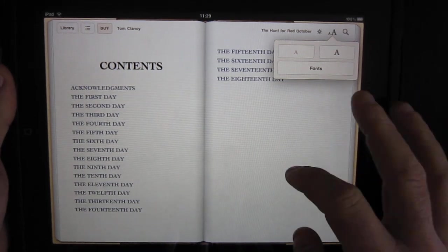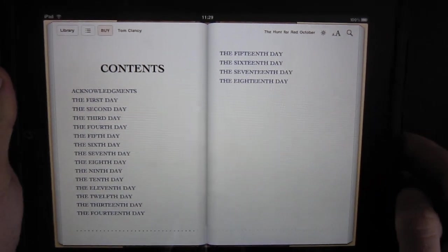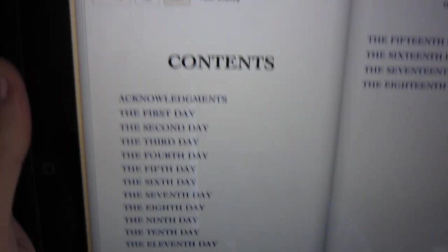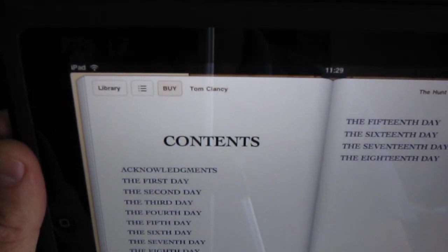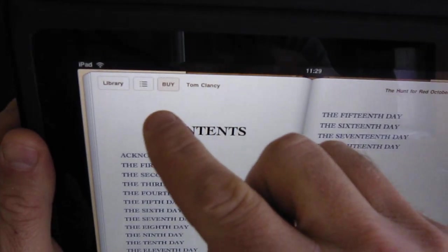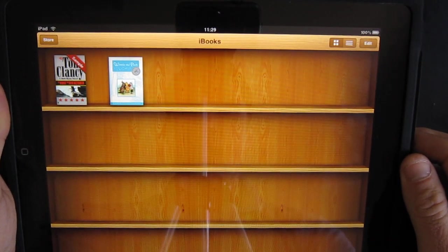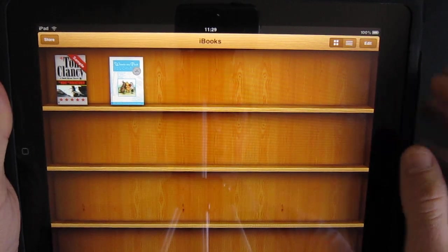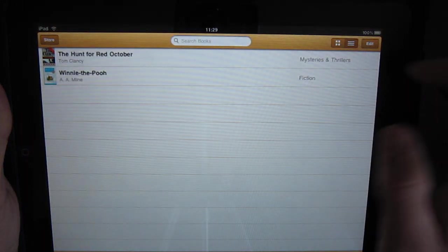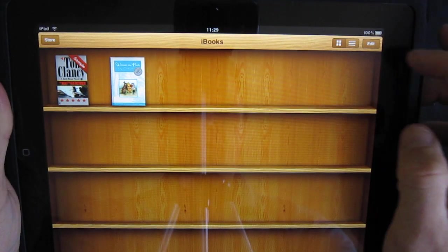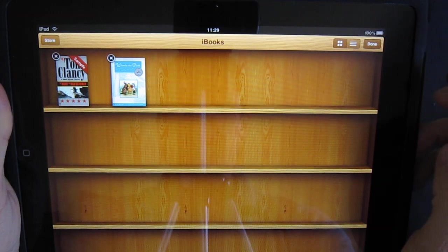We're at the smallest font size right now. You can also see that right within the book you can hit 'Buy' at the top as well. You can go back to the library, and it's actually a bookshelf view — you can also put it in a list view instead.